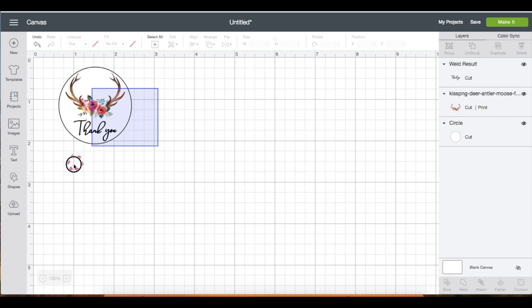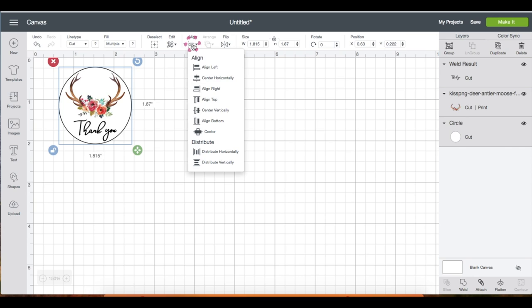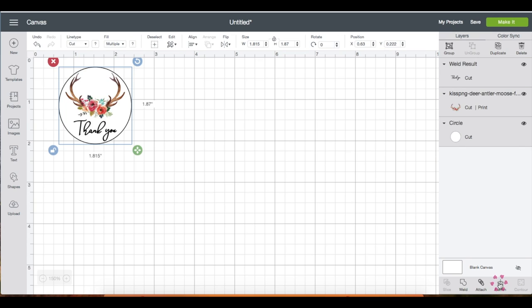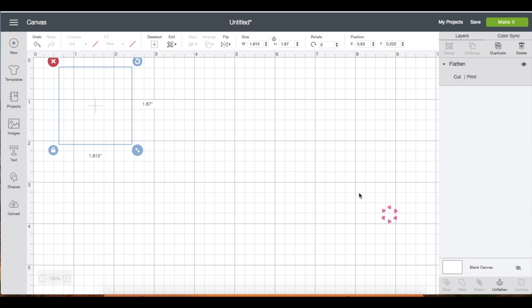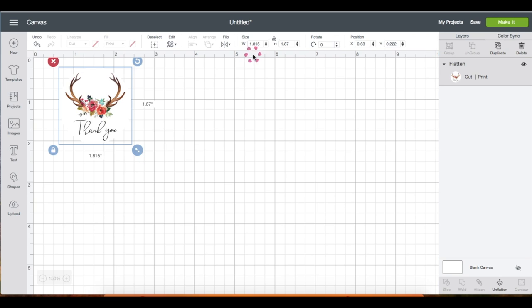Now I'm going to select both, click align, and choose horizontal. I'm happy with this, so now I'm just going to the bottom right panel and click flatten. I'd like to change the size of the sticker to one and a half, so just change it up here.